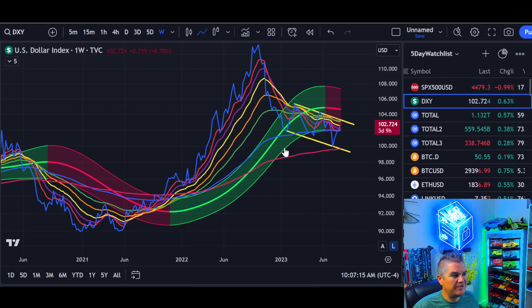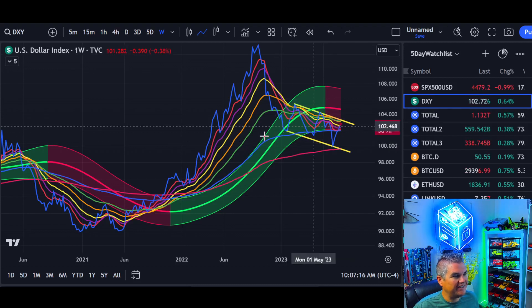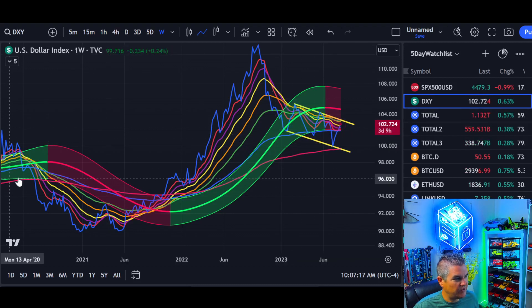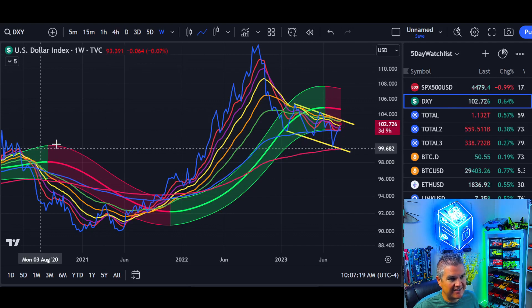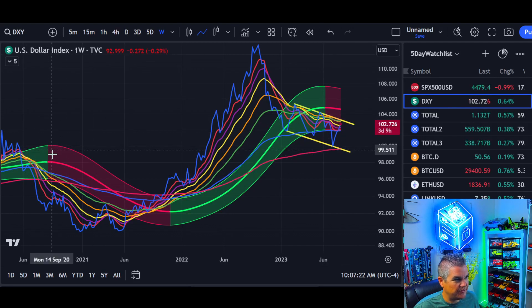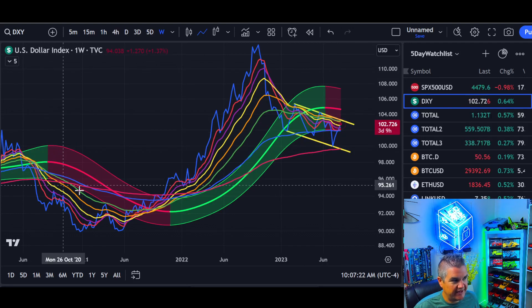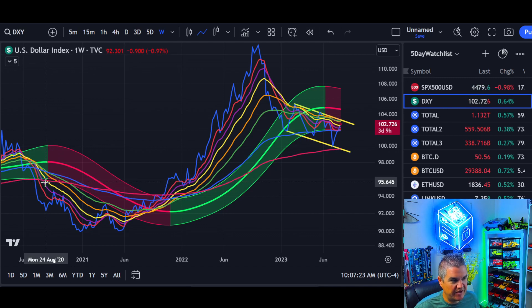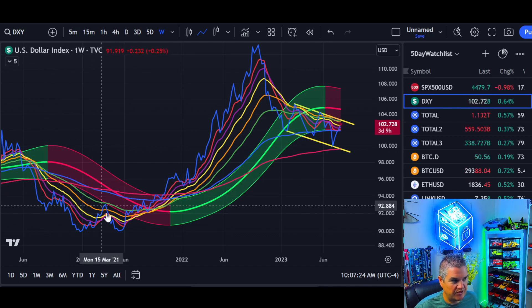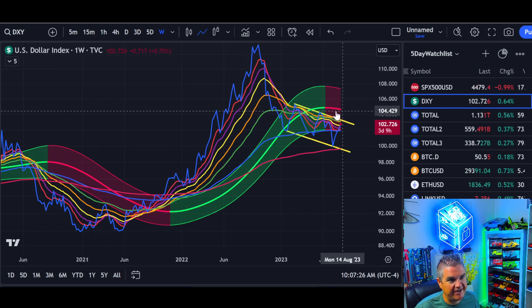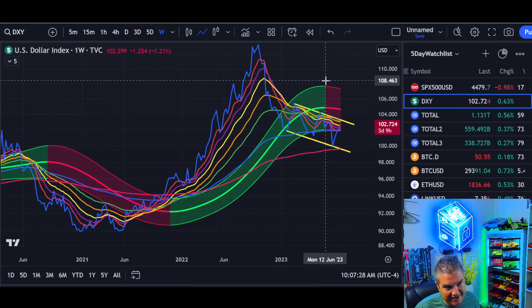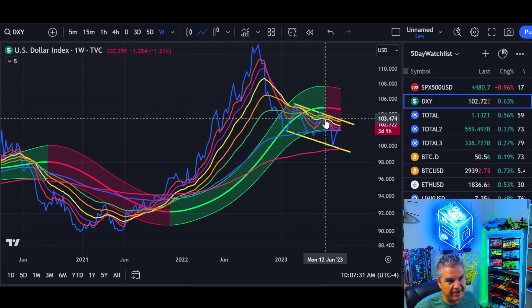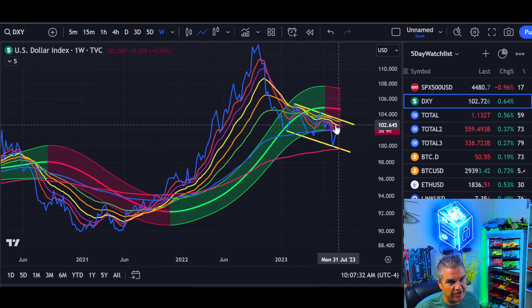The DXY zoomed out on the weekly charts, going all the way back to 2020. The last time the Gaussian channel on the weekly turned red, that signals a bear market for the US dollar. It turned red again in early to mid-June, and that's what we're tracking.